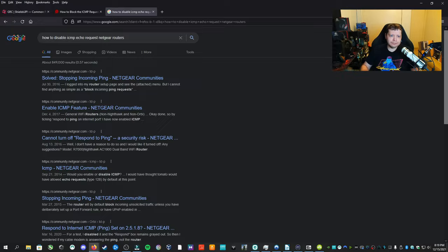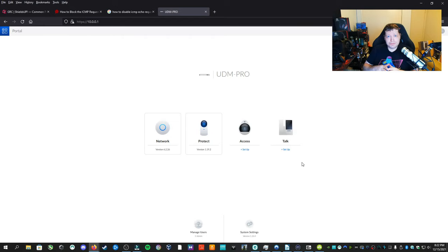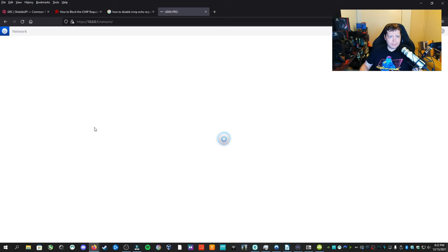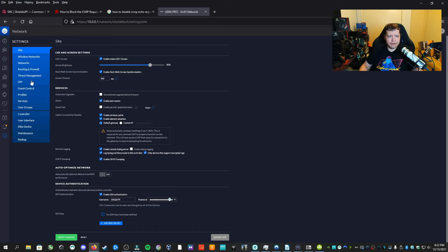Now if you know your way around your router settings and you also know a thing about firewalls, then you'll be able to do this pretty easily. Go into your router settings. You might not have this router, but I'm going to go into my network settings and I'm going to go to the firewall section. Like I said, it'll vary depending on which router you have.